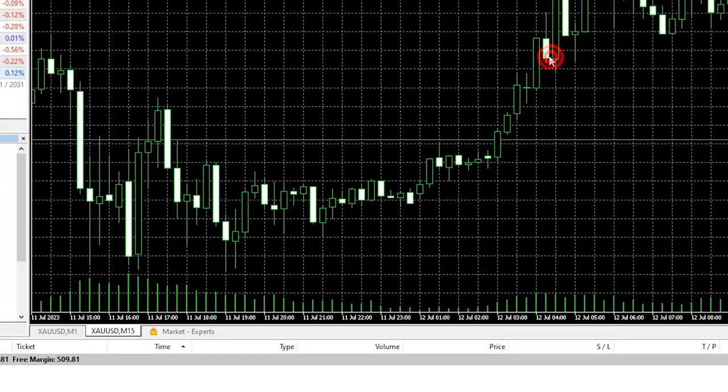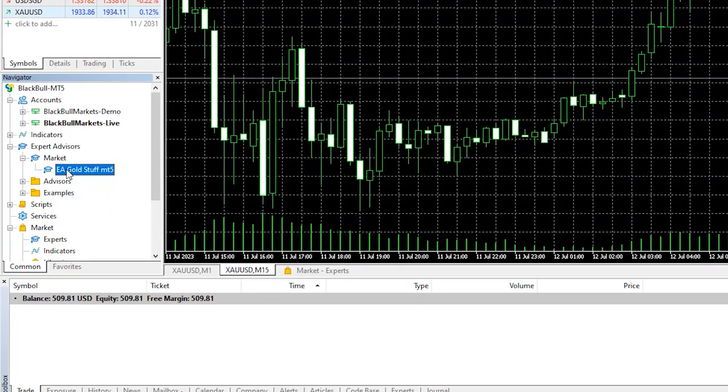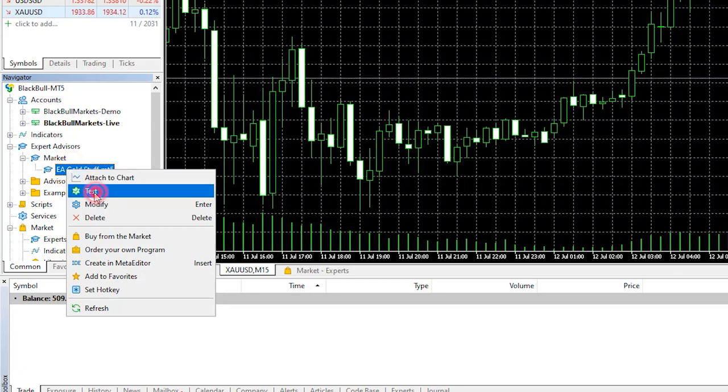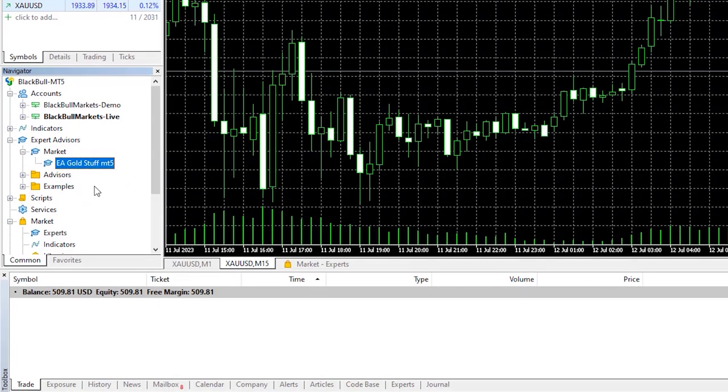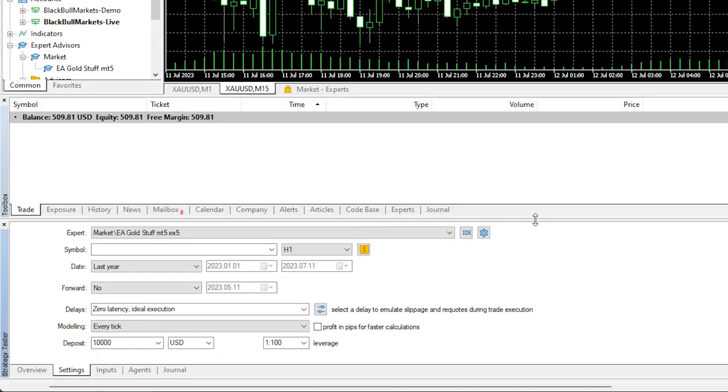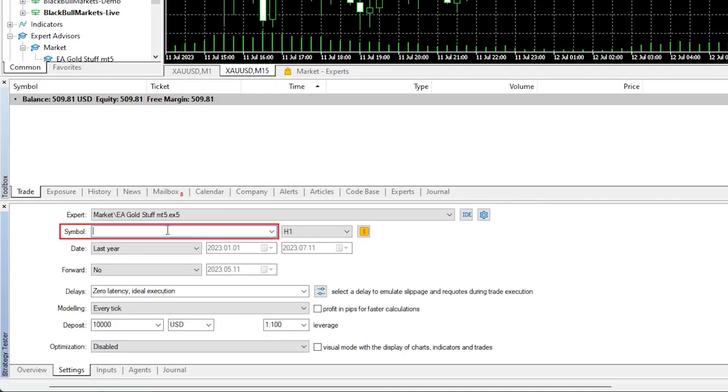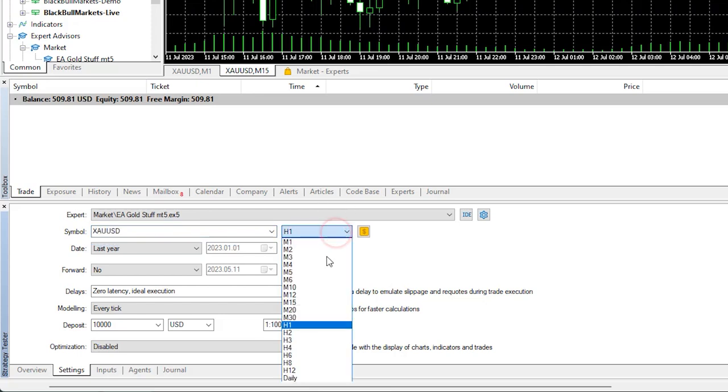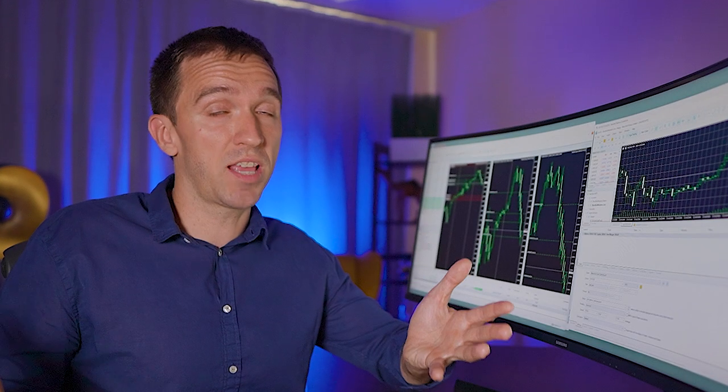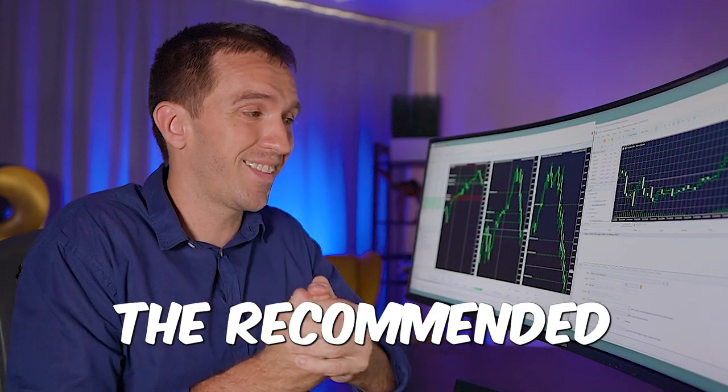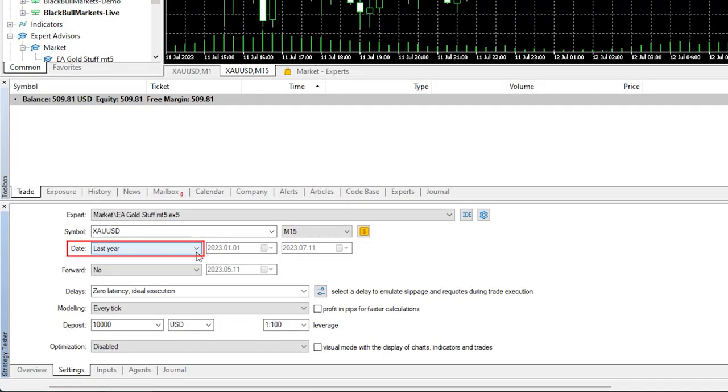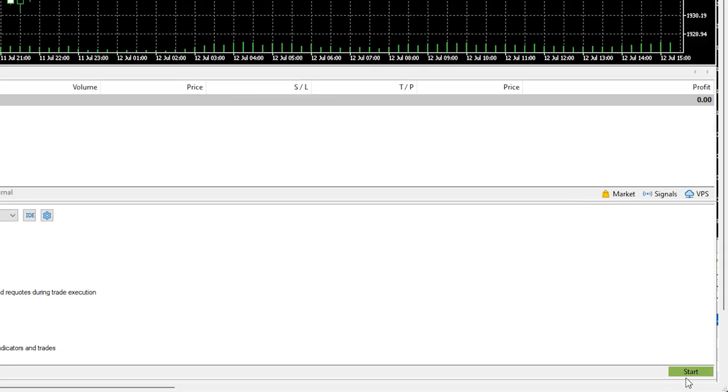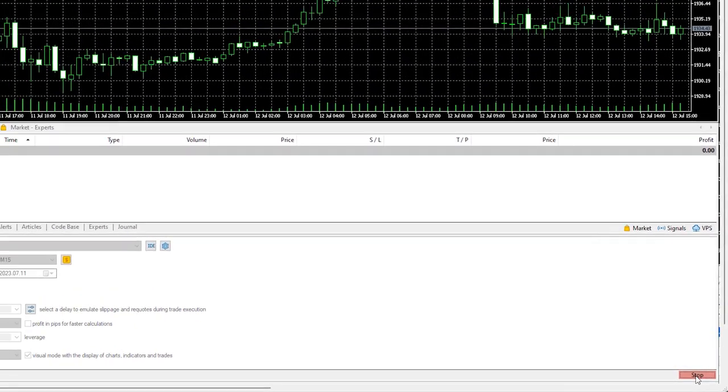I'll just close it and I will go to the EA, right click and I will select test. The strategy tester will open below and I have the option to select the symbol so I'm going for gold on M15 chart because this was the set file so I guess that's the recommended timeframe. I will test first for the last one year.